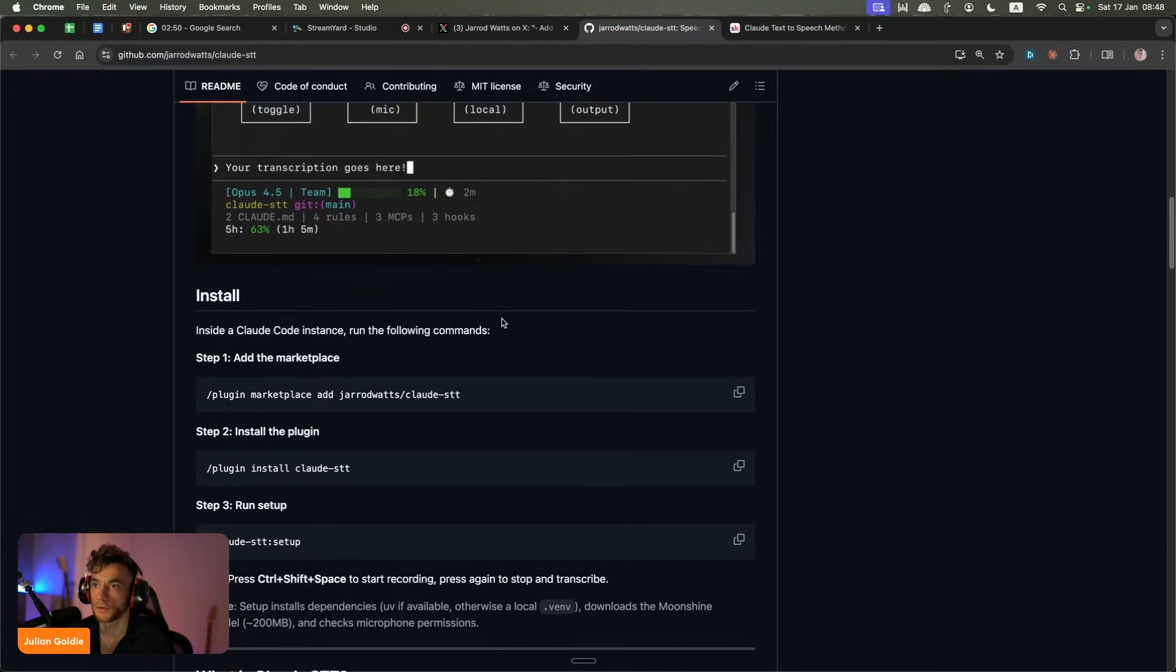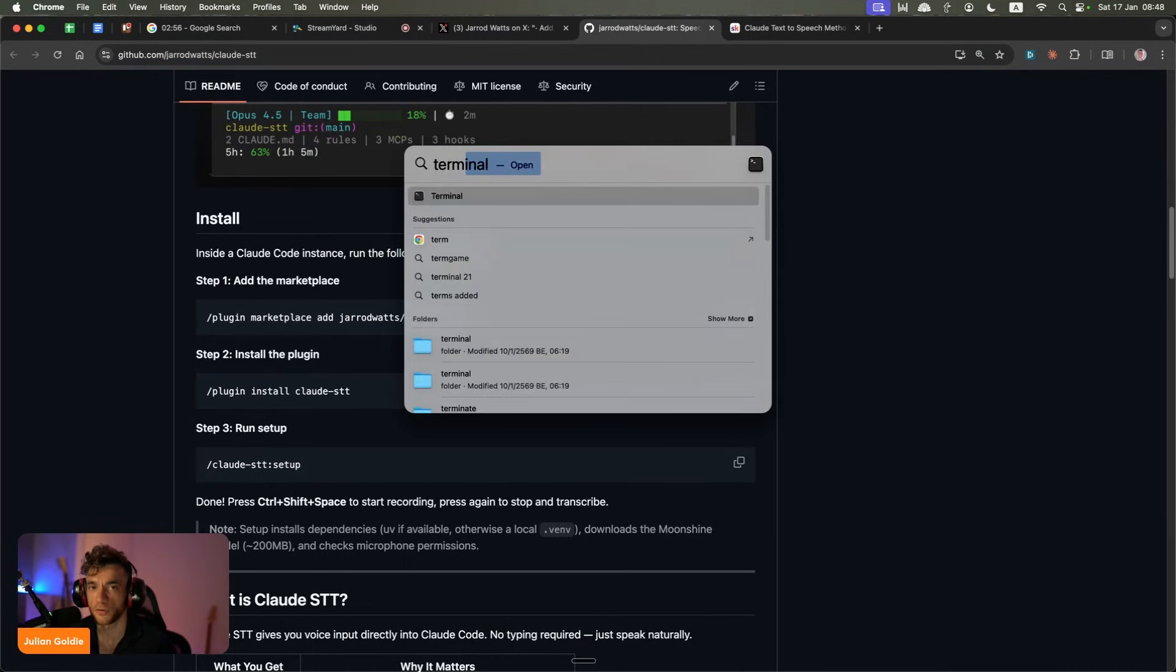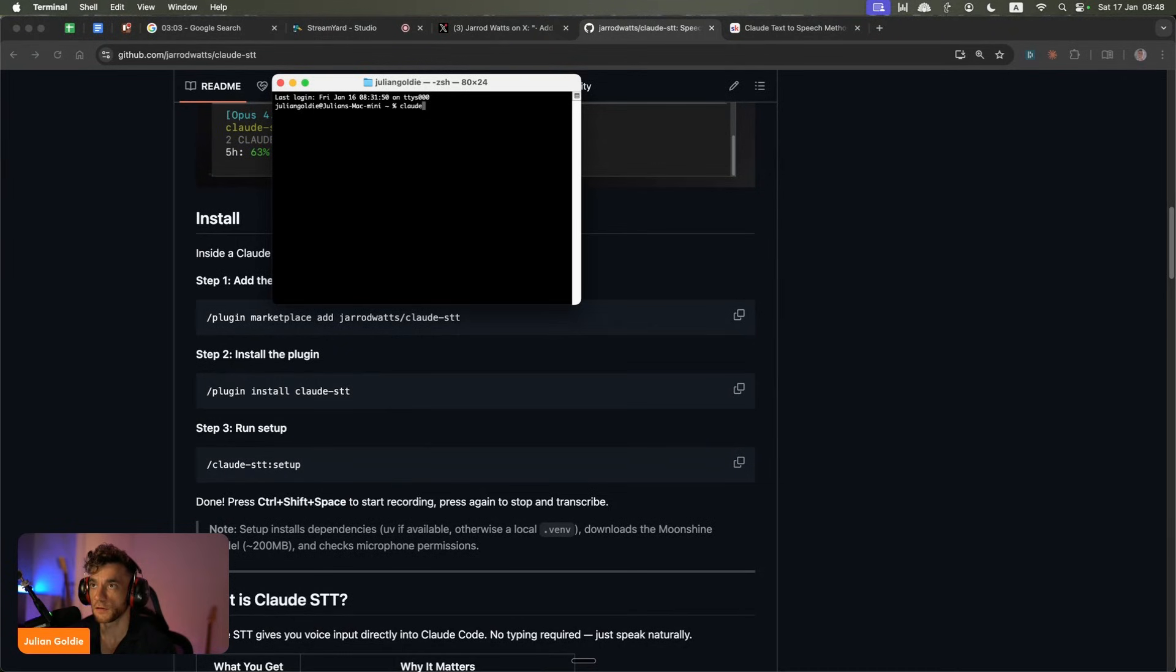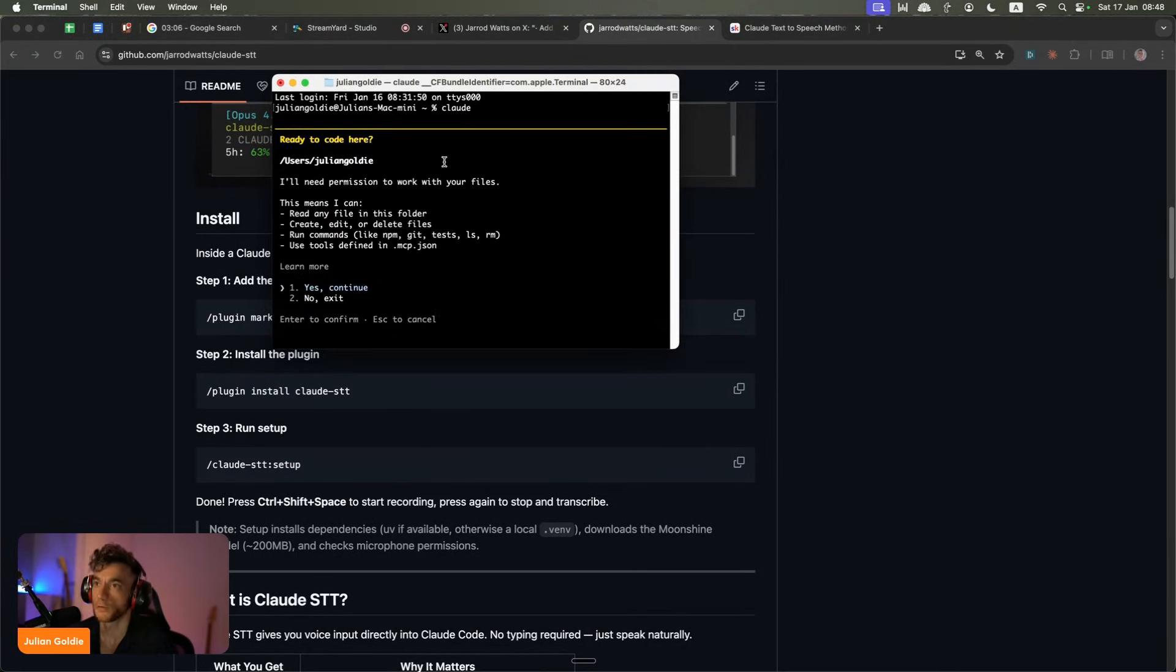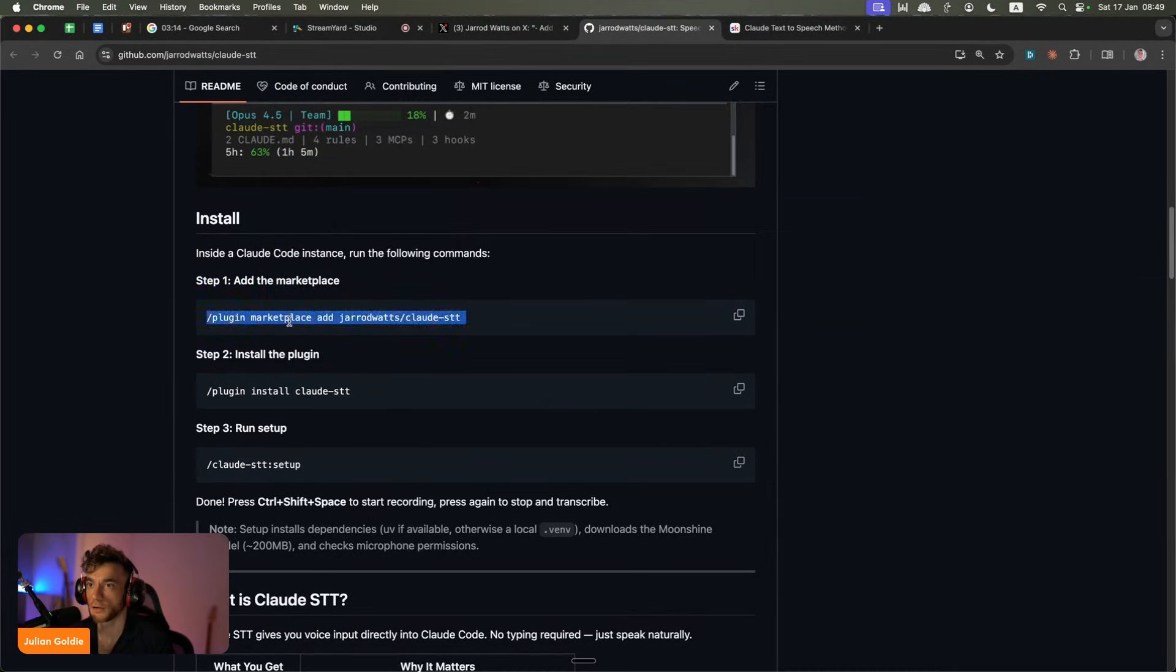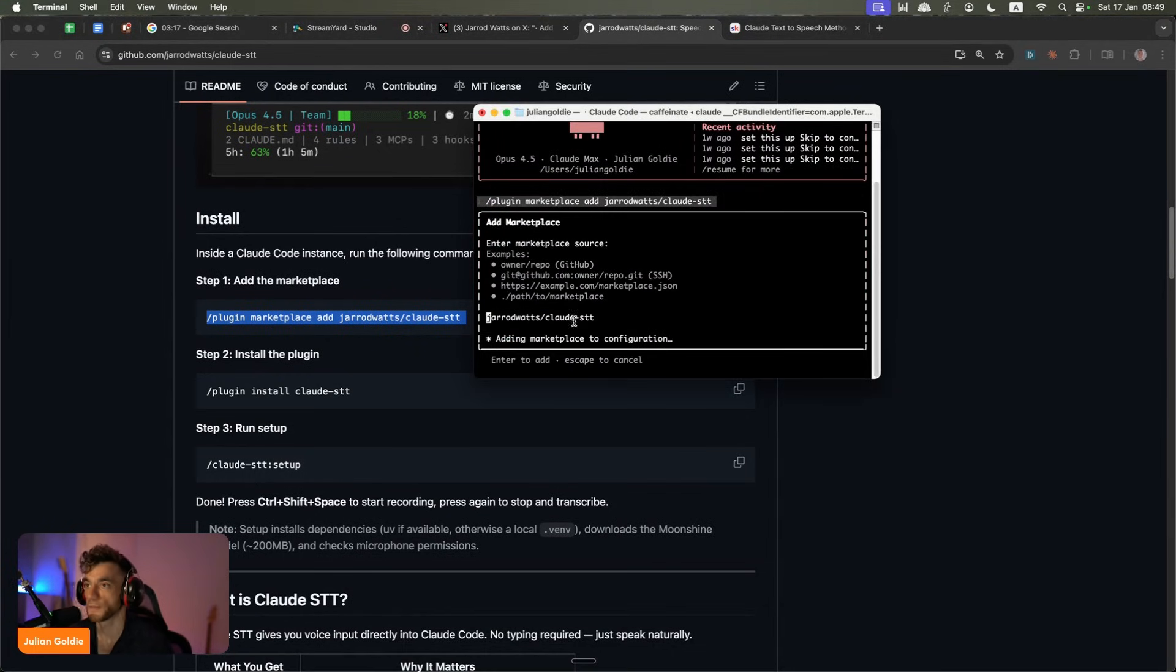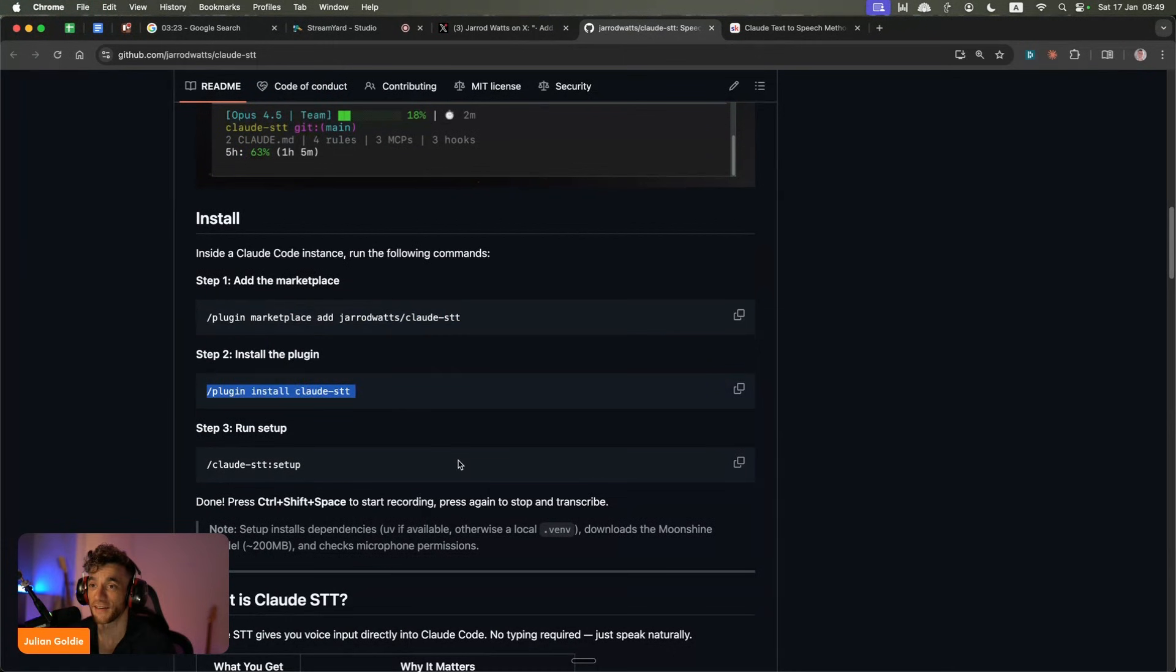All right. So you can see an example right here. So you just have Claude code running. And the first thing you want to do is just make sure that you have Claude running. So you can either go to Terminal or you can use Claude Desktop, because Claude Desktop has the code tab now as well.